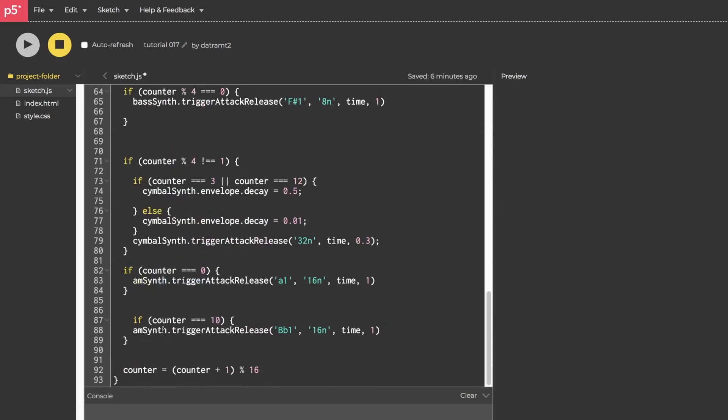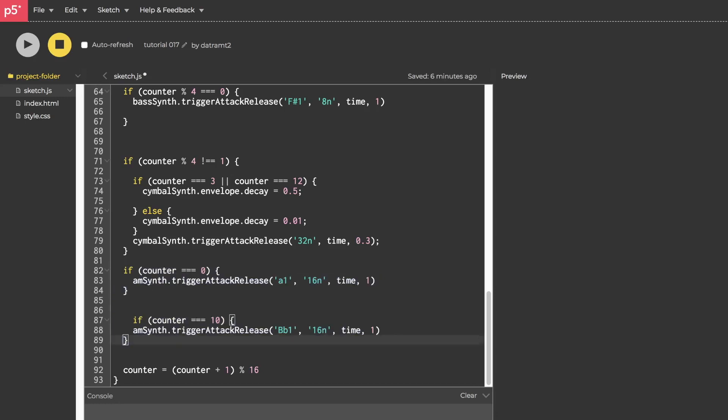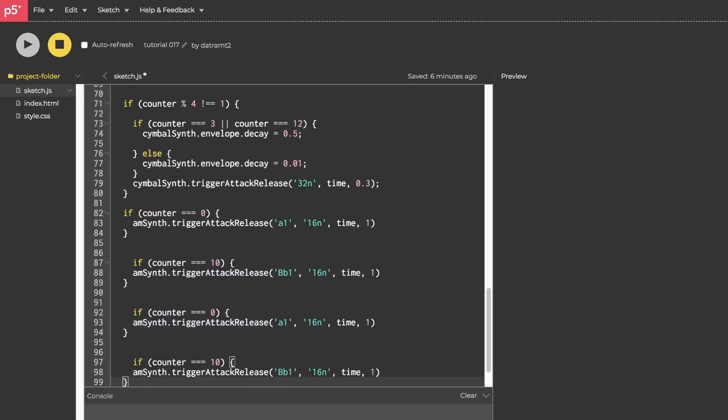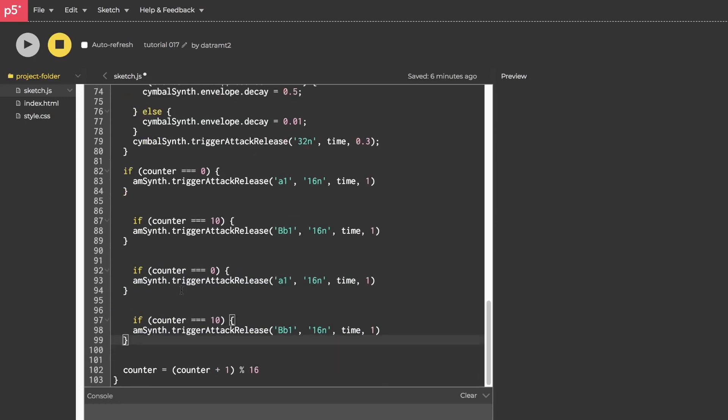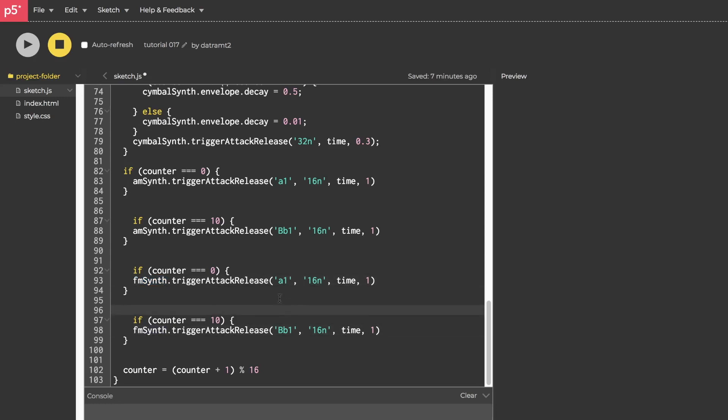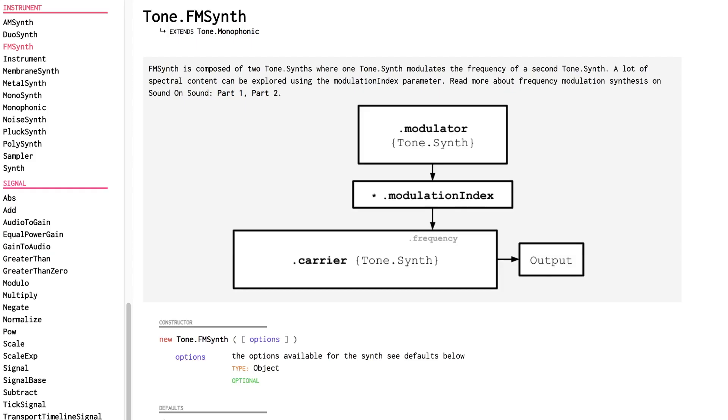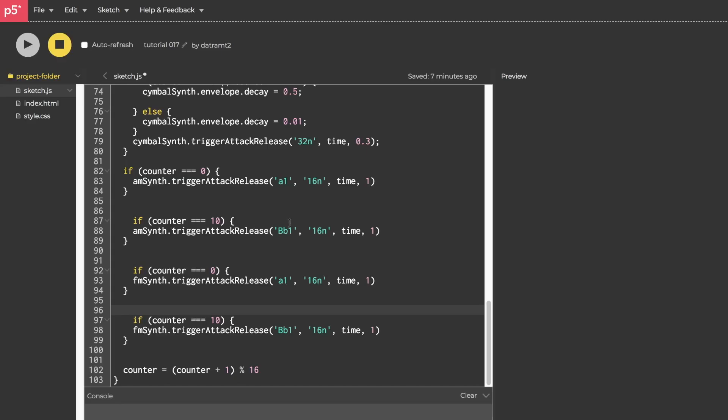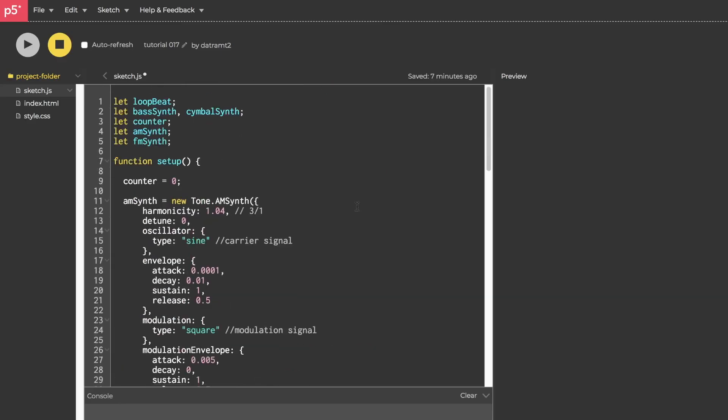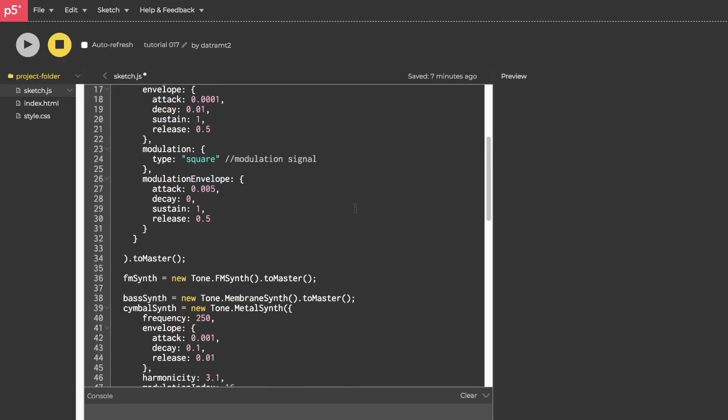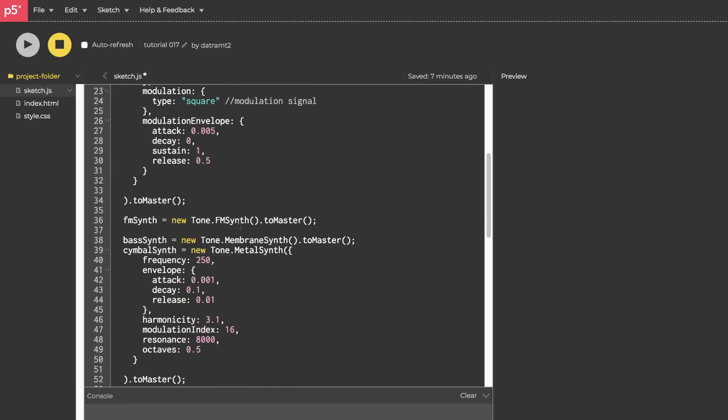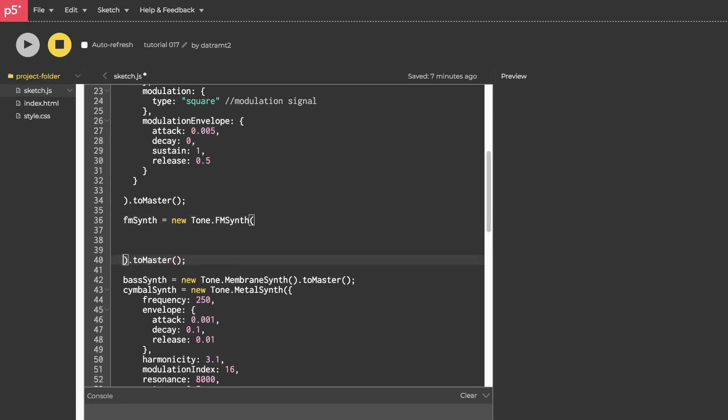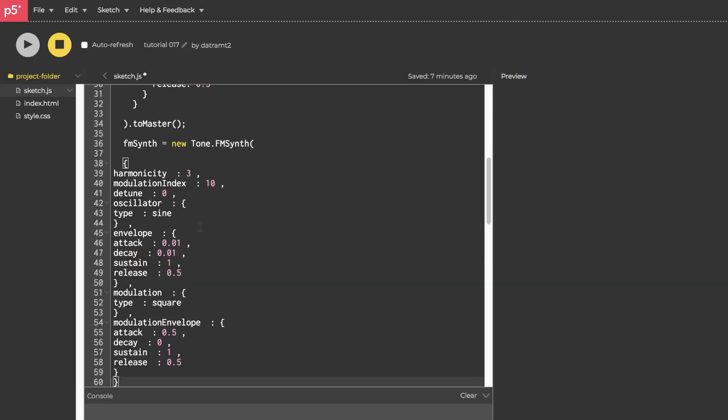And it's a very similar thing to our AM synth in that there are two oscillators. It's just that the modulation oscillator affects the frequency of the carrier, not the amplitude of the carrier like the AM. Right. This is FM for frequency modulation, not amplitude modulation. So let's go ahead and declare fmSynth and initialize it. We'll put it right after our amSynth. fmSynth equals new Tone.FMSynth open, close parentheses dot toMaster open, close parentheses. Boom.